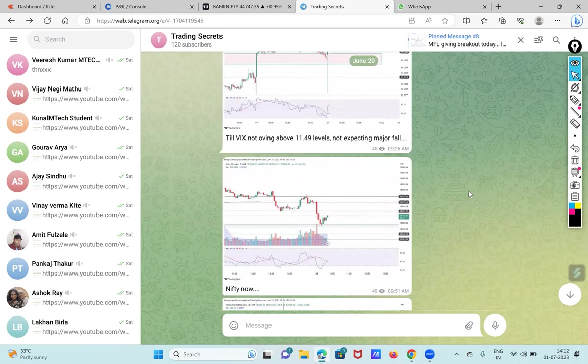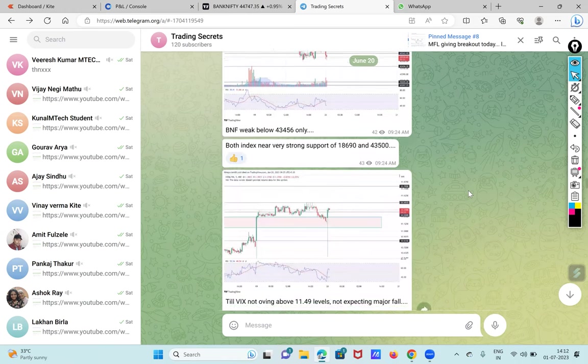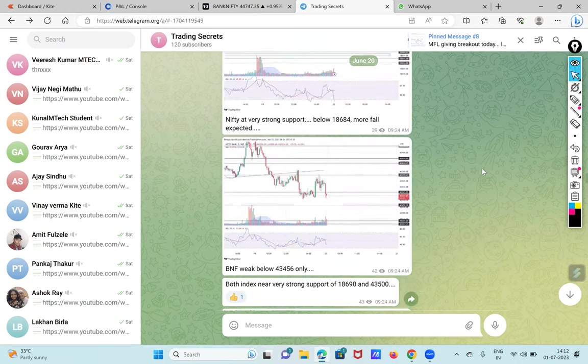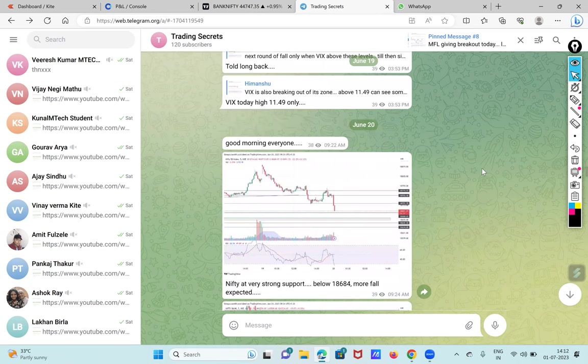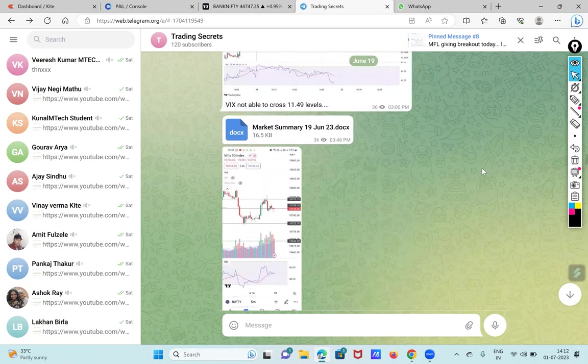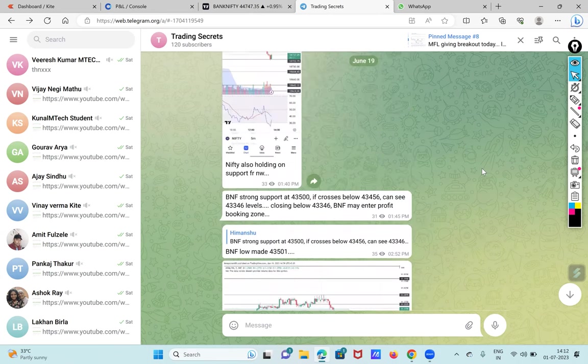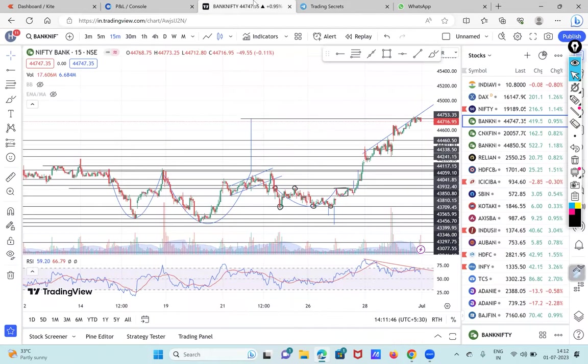Over here I said that BNF only will be weak only below 43,456 when that day market was going continuously down. So I had said that market if crosses below 43,500 can touch 43,456 and below it will reach only 43,346. That was the day on 19th June that I had told.